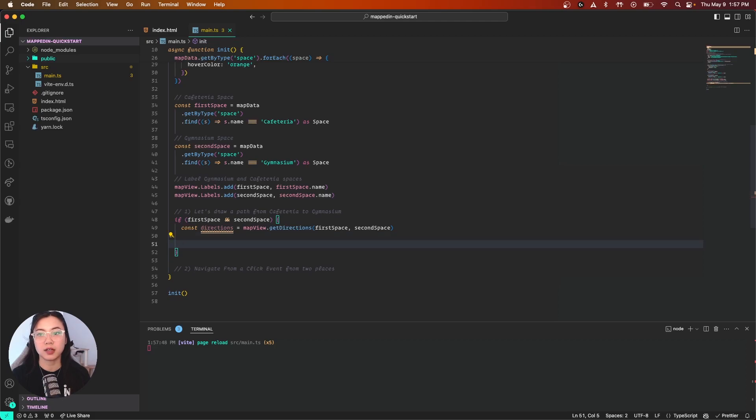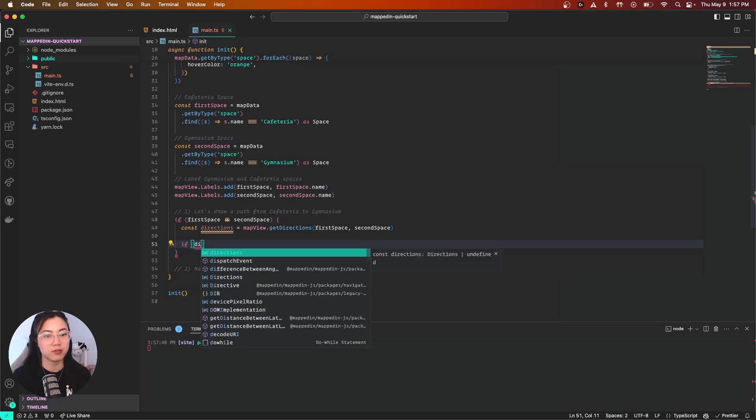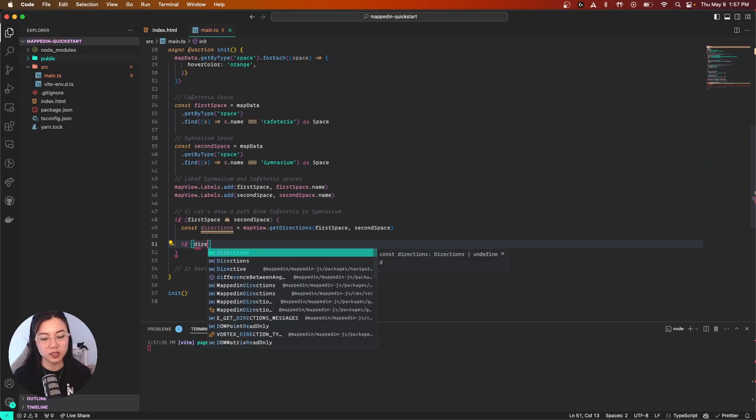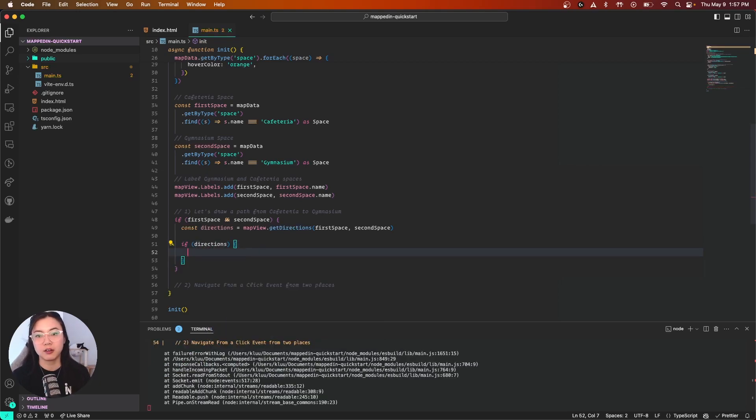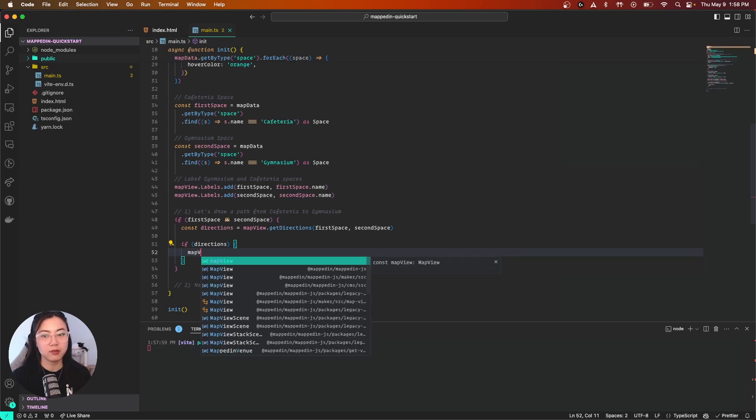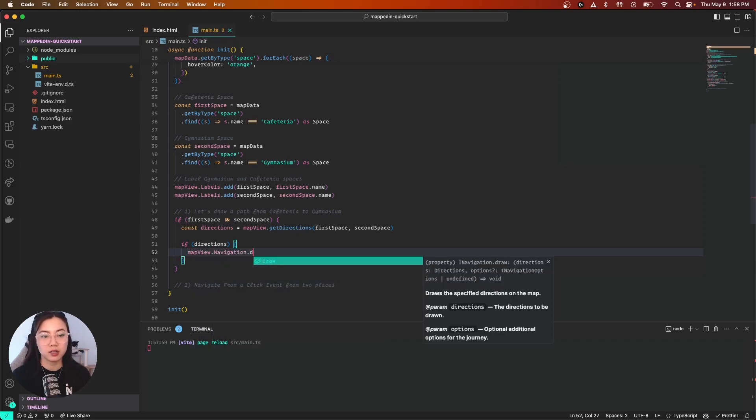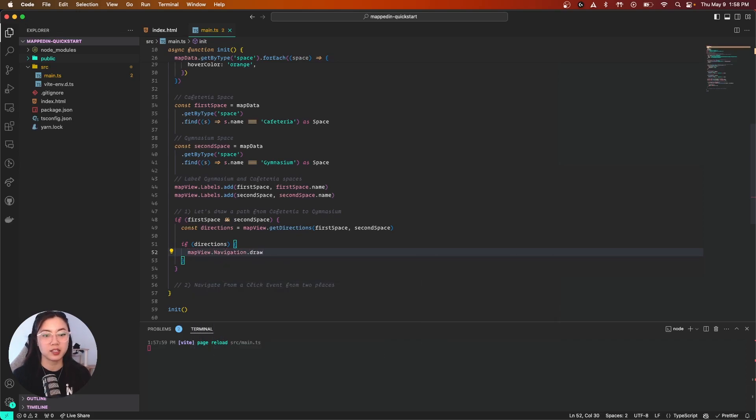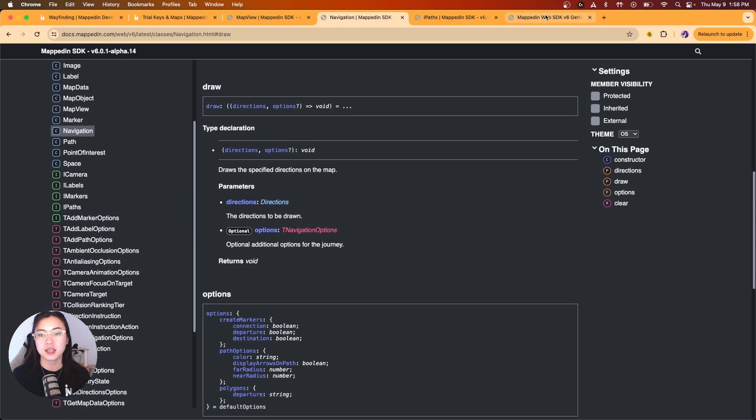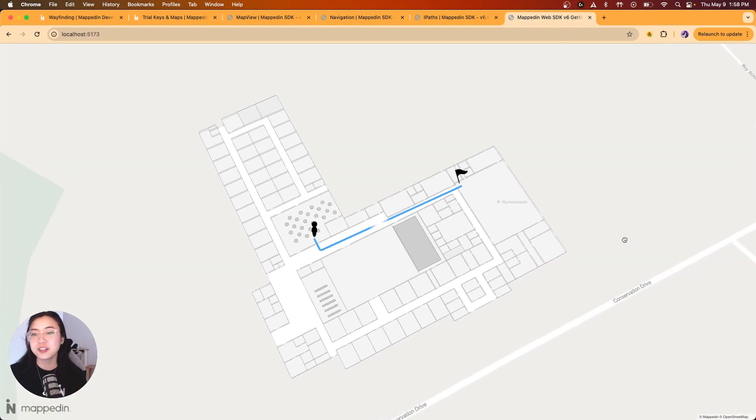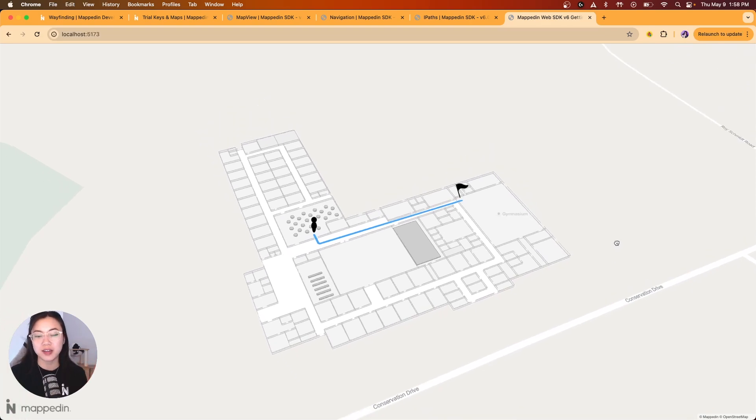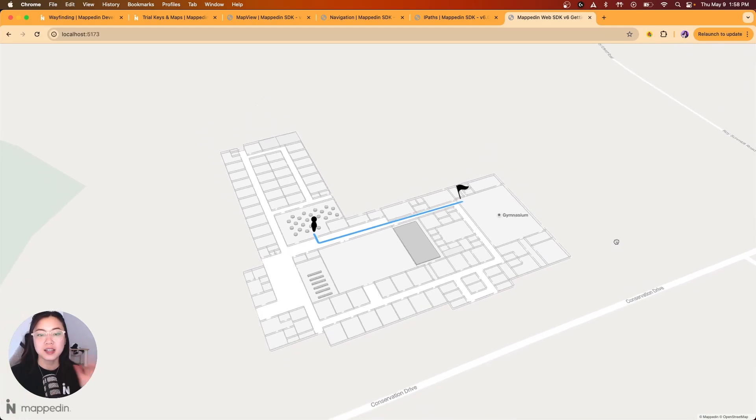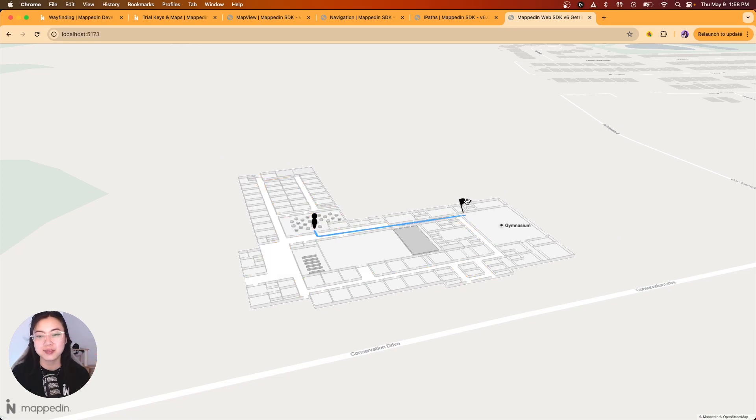First we need to check if directions is available. If statement for our directions, open that up. Now we could use mapView.navigation.draw, and all we need to do is feed in those directions as our argument. Give that a save and just like that, let's take a look at our map. As you can see, we have a navigation path right here. At the beginning we have a little person icon, and our endpoint has a little flag.